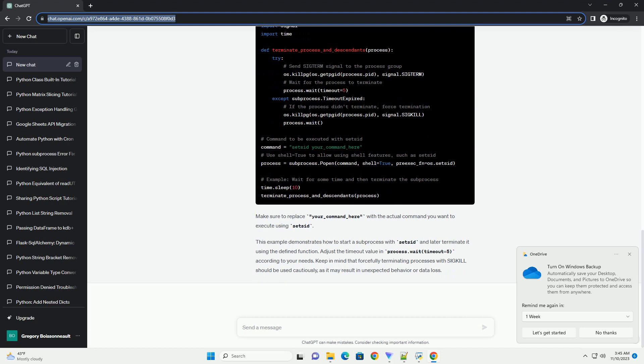Adjust the timeout value in process.wait, timeout equals 5, according to your needs.